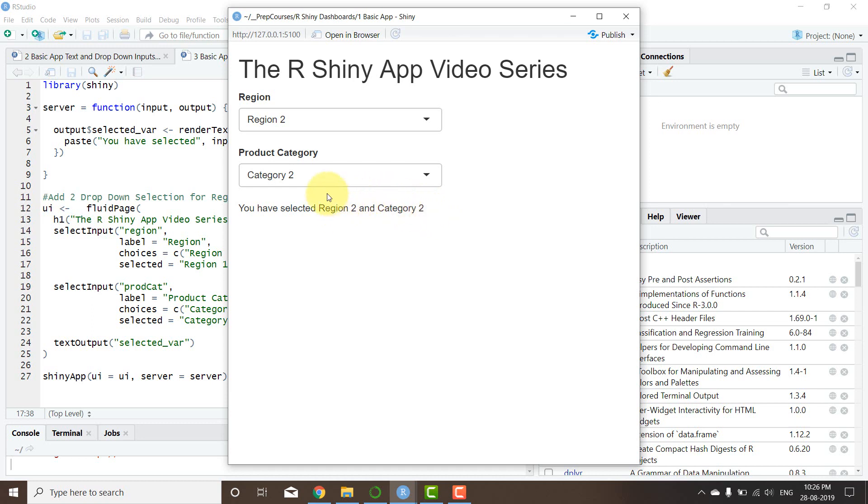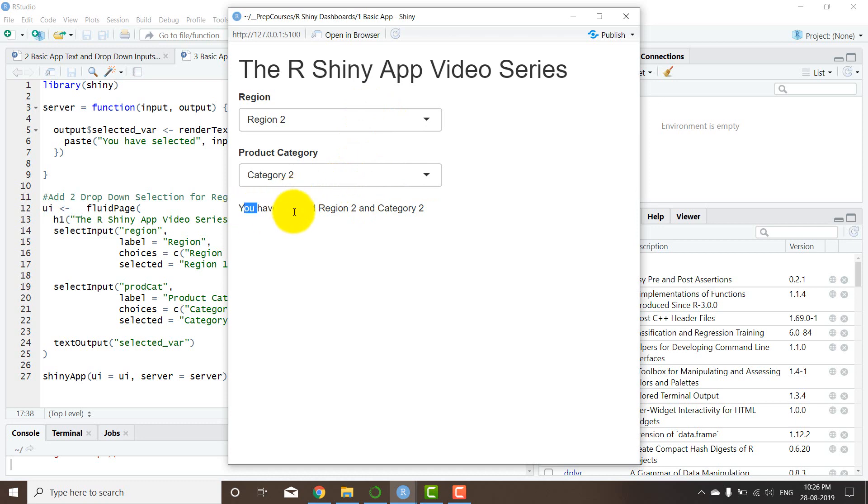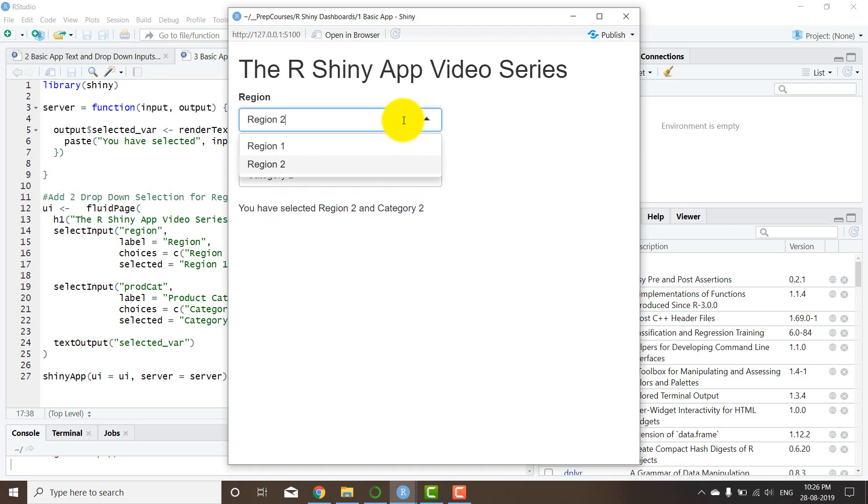So basically what this means is that we can control the elements that occur in the chart or in a table through these controls, right?